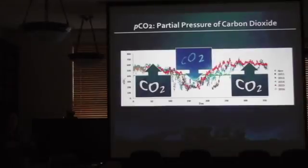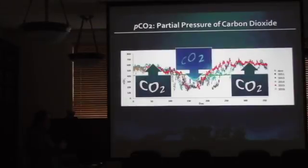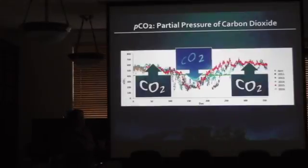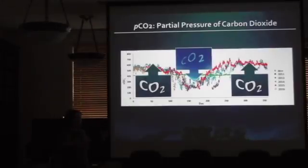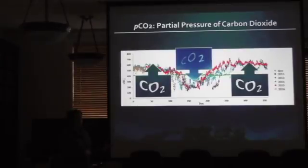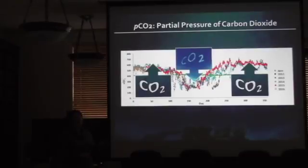Going back to total carbon scales, once the biologists tell us what's happening to organisms based on these numbers, we can say the organisms in this region might have a completely different ecosystem than those near Seward. That factors into planning fisheries policy or economics around that in the future.